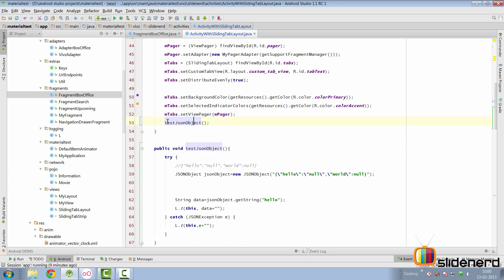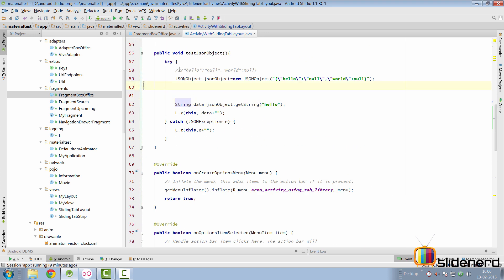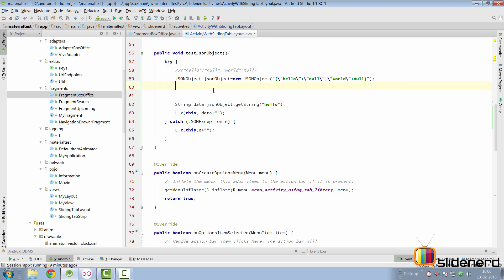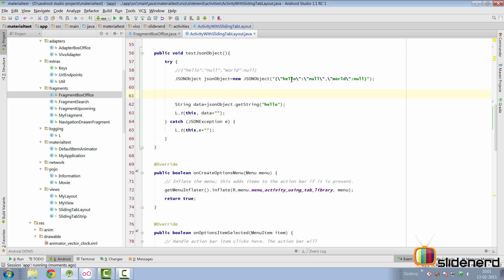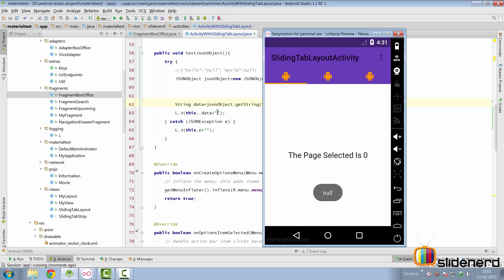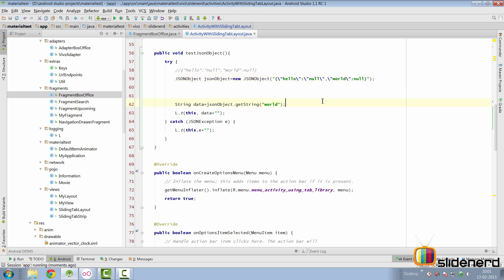I'm going to show you an example. Inside the activity with Sliding Tab Layout there's a method called testJSONObject, which I've called inside onCreate. I created a JSON object in code with a key 'hello' having null inside double quotes, and a key 'word' with null without double quotes. When you call JSONObject dot getString('hello'), it gives you null — even though the value is enclosed in double quotes. The same happens with 'word'. So whether null is in double quotes or not, getString returns null.